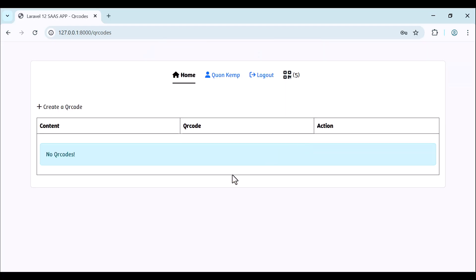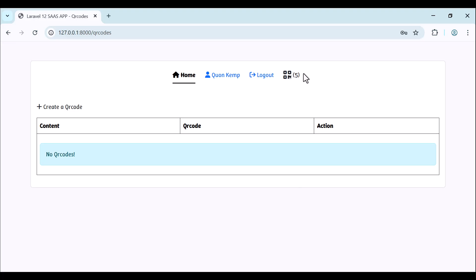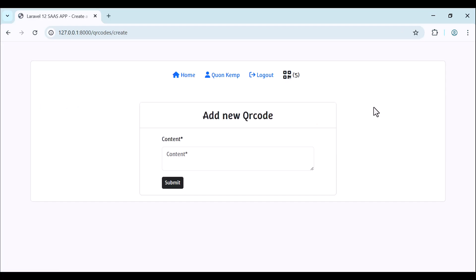As you can see here we have our dashboard where we can create a QR code. Right now we have no QR codes. Once the user is registered, he has five QR codes for free. He can create five QR codes for free, and once the remaining count reaches zero, he needs to subscribe to a plan. Let's click on create QR code and submit.